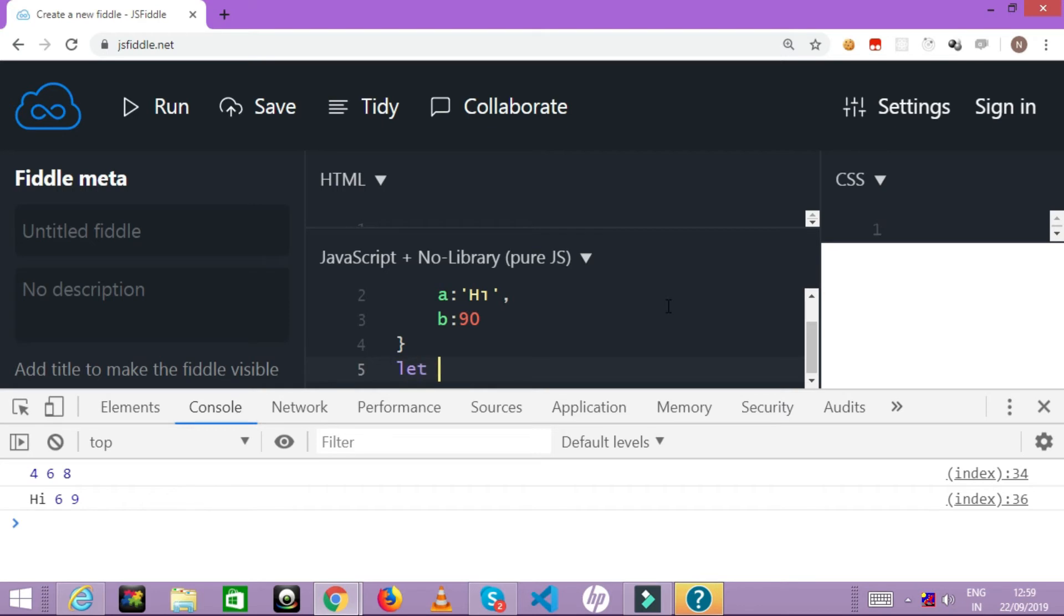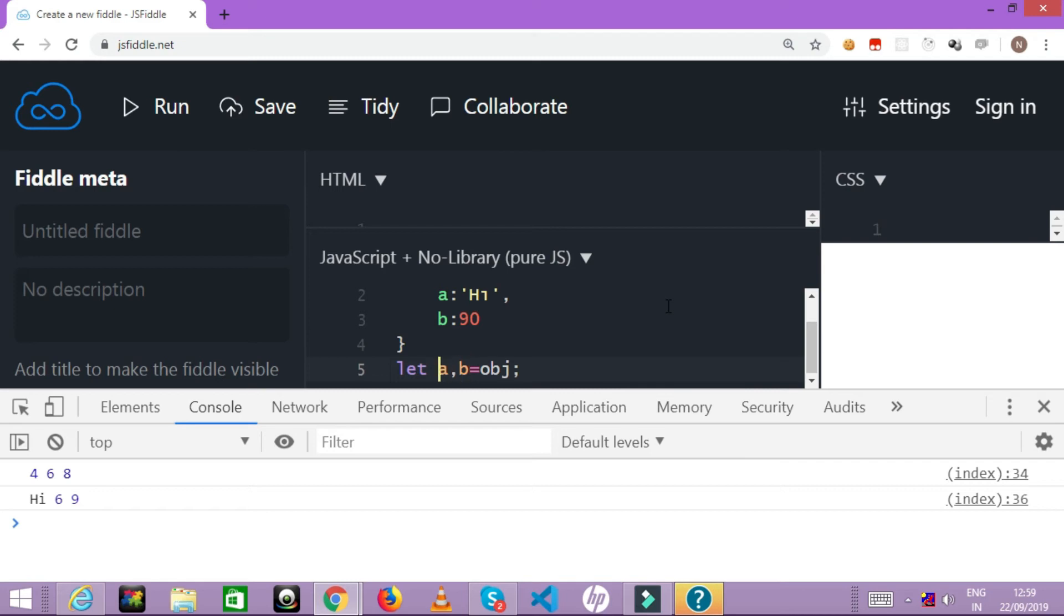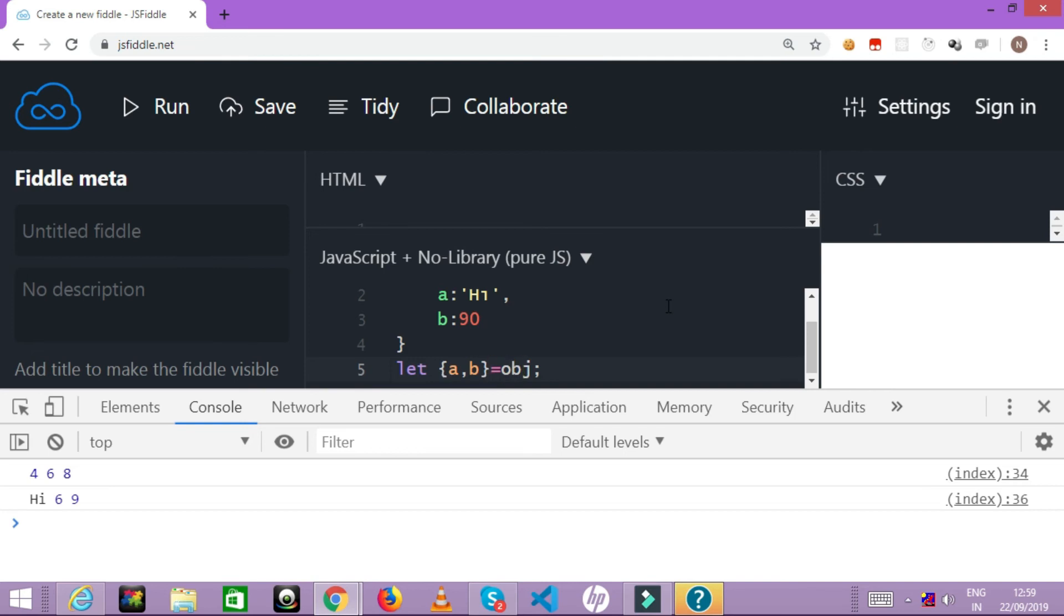How can we do that? Let a comma b - that's going to be the variable - and I'm assigning the object. But again you have to make sure that this is not the way to declare a normal variable. You have to instruct JavaScript that it is destructuring. So what are you destructuring? I am destructuring an object literal, so I am going to put curly brackets. Earlier we put square brackets because we were destructuring an array, but here we are destructuring an object literal. So the obj will get destructured and the members of obj will be assigned to a and b.